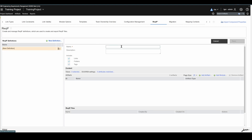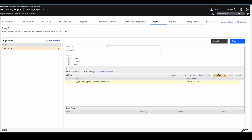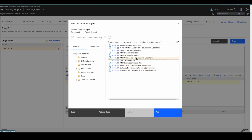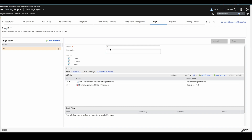To create a definition, click on New Definition and give it a name, for example R1. You can choose whether to include links, folders, and tags — right now they are all selected, and I will use them all. Then you can choose views for this ReqIF file, or you can add a base artifact by navigating and choosing one. You can also add a module — for example, I will use the Stakeholder Requirement Specification. Add, close, and save.